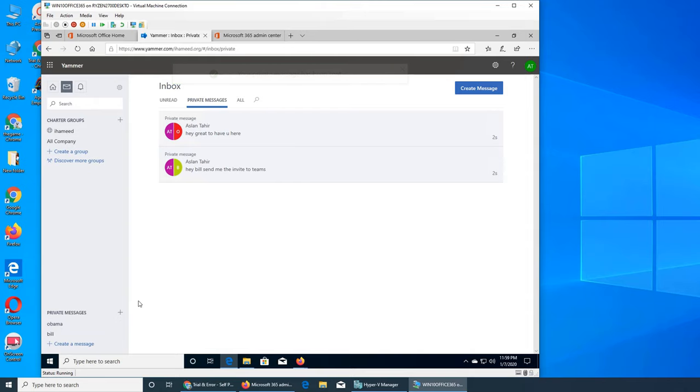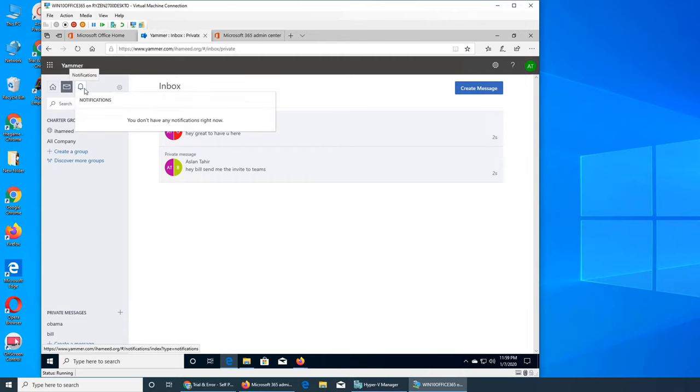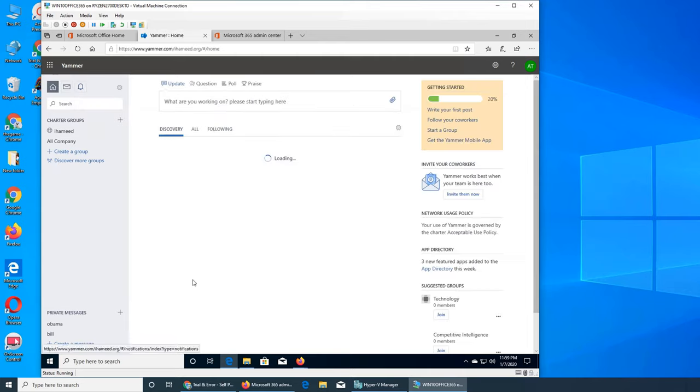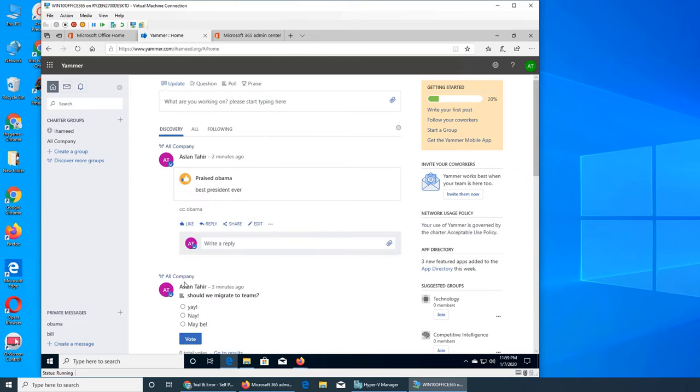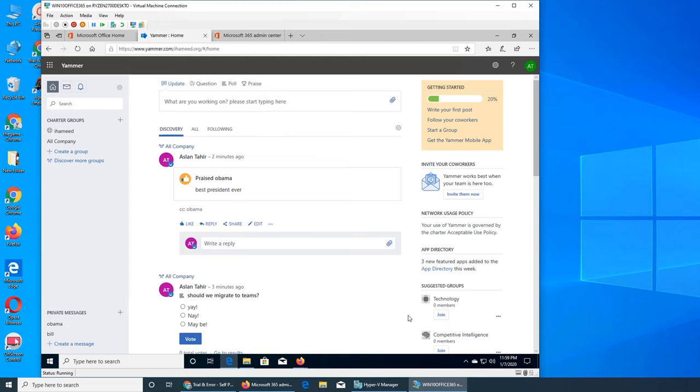It's just that. Everything is about Teams now. You see it's between Aslan and Bill. Under private messages it will show up who I have sent messages. Let's send one to Obama. Hey, glad to have you here. Send message. All the private messages will appear here and you will quickly have quick access to them.